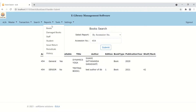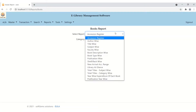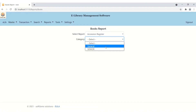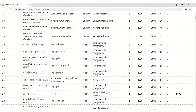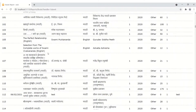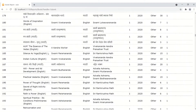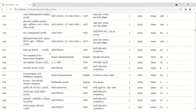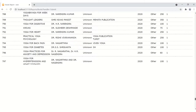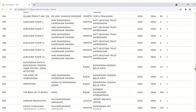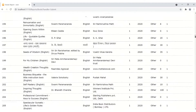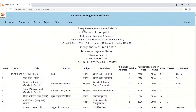We now go to the report section — another big functionality in our system. We'll look at books reports: clicking 'Accession Register', selecting a category, and clicking Submit loads all the books. See how fast it loads — no lag, no bugs, no slowness. Even with huge data, everything loads within a minute.